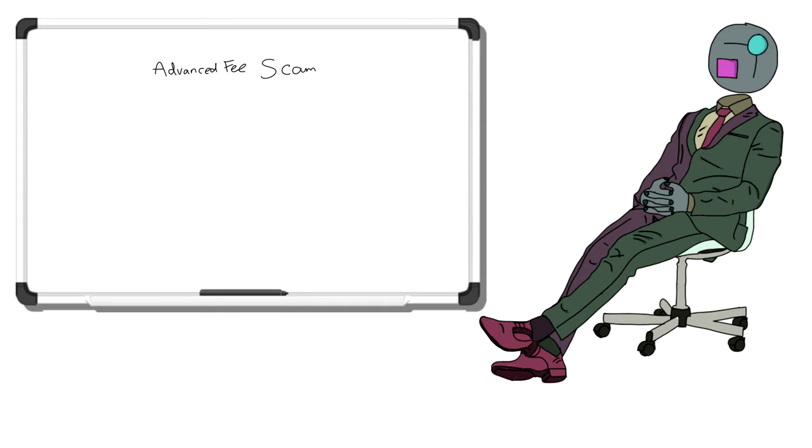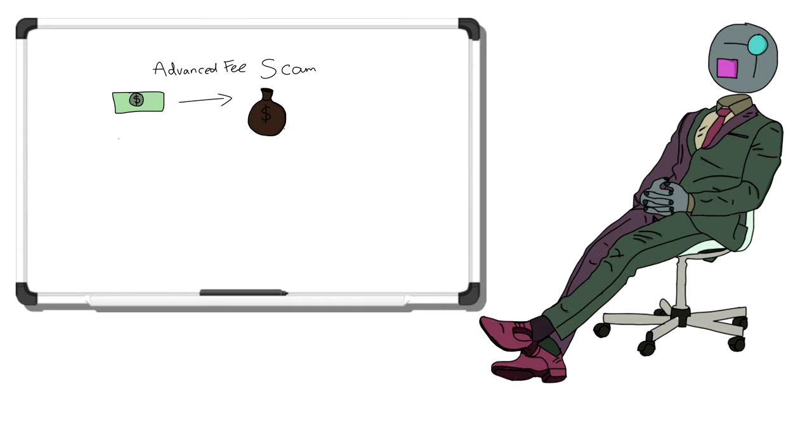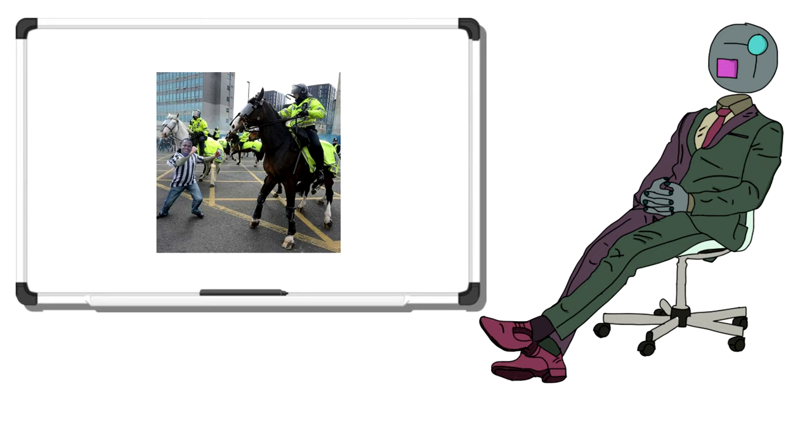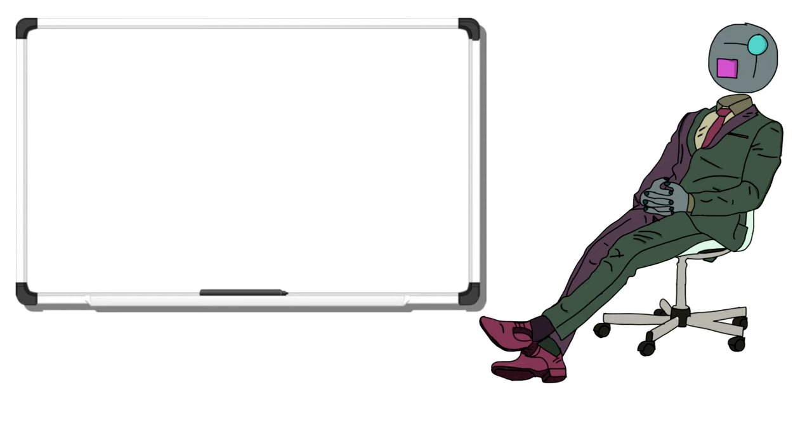He is operating an advanced fee scam, which is a rather simple scam. He offers you a large sum of money for a smaller sum of money up front, like a transaction fee for example. This larger sum never turns up, and he disappears into the night with your money to never return. It's the lowest of the low, and I cannot stand it. Seeing this email and all the documents gave me enough reason to jump in and see how far we could take him.